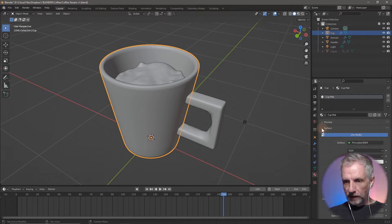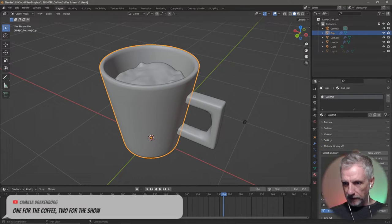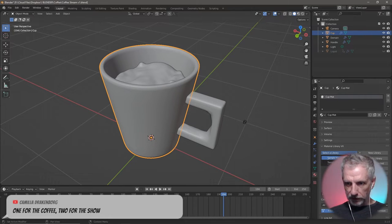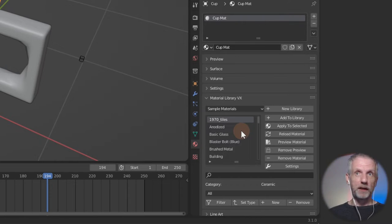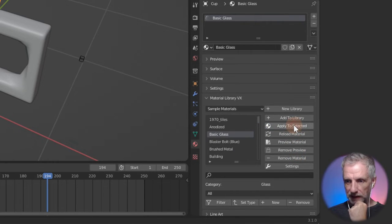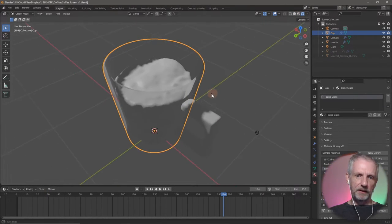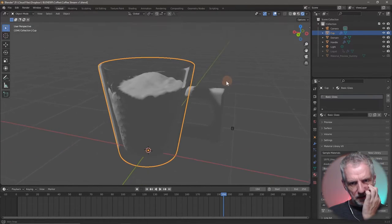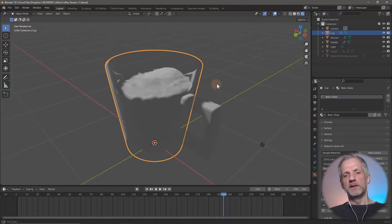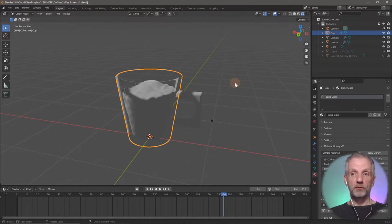I'll call it 'cup mat' and then go to the Material Library VX and pick the sample materials. There's basic glass we can try out — if you wanted a glass cup maybe that'll be nice. Let's apply that and see what it looks like with the default lighting. Reflections look better when we have an HDRI that can actually reflect something — without one, there's nothing in the scene that could reflect things.